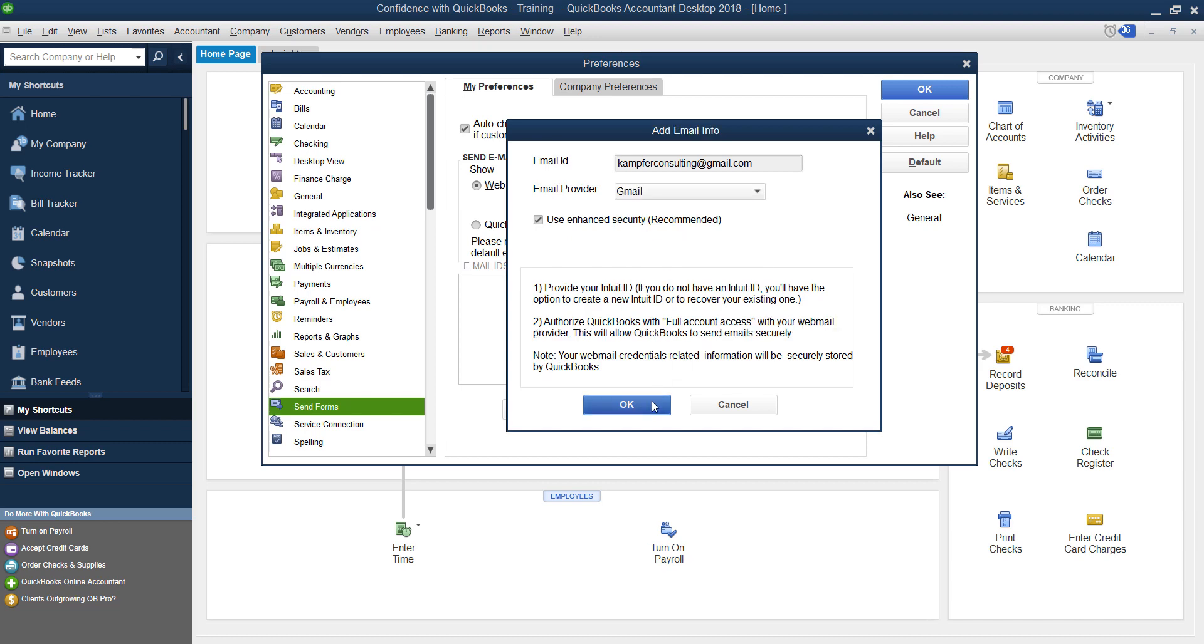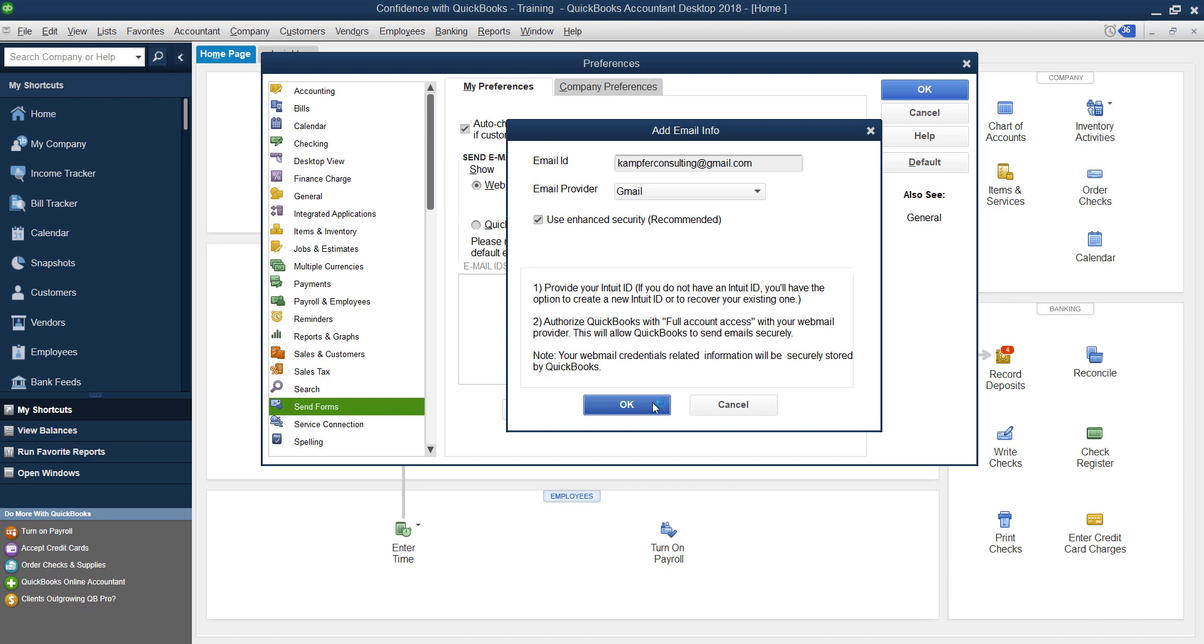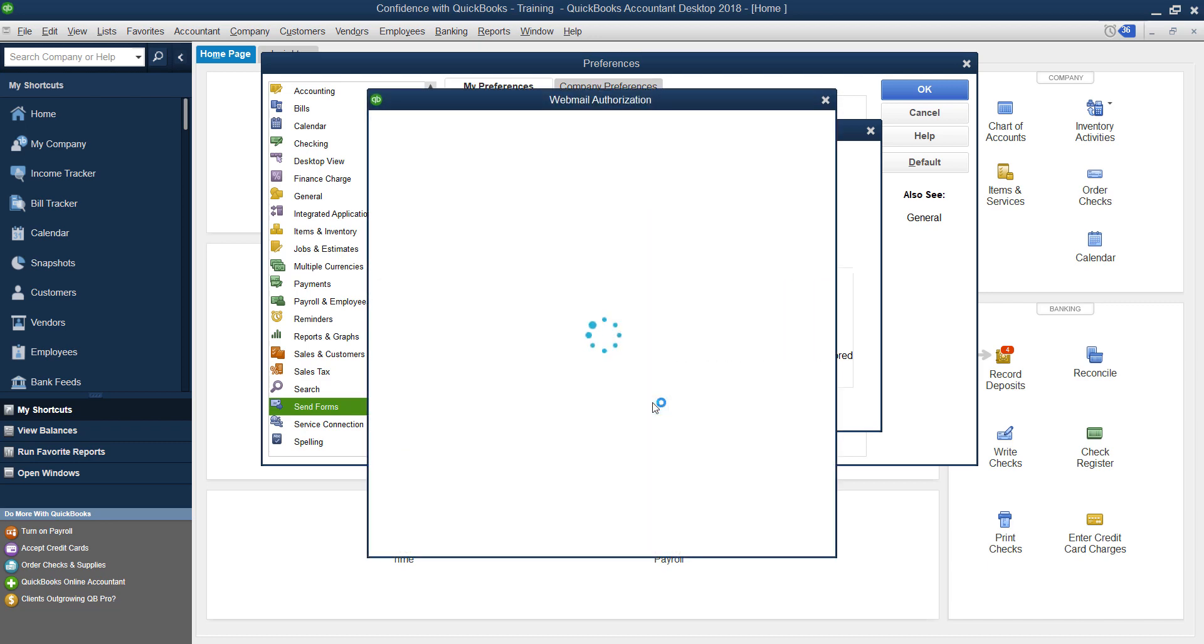Now I've already went through the process and I can't figure out a way to show you exactly what you have to do with Intuit. But what you have to do is just log in. You'll see that screen pop up. Intuit will send you a verification either to your email or your cell phone. You put that code in. Then it's going to take you here to your webmail authorization.